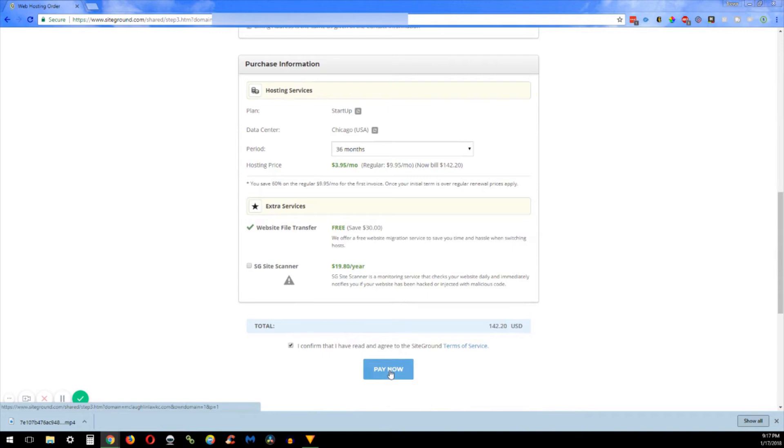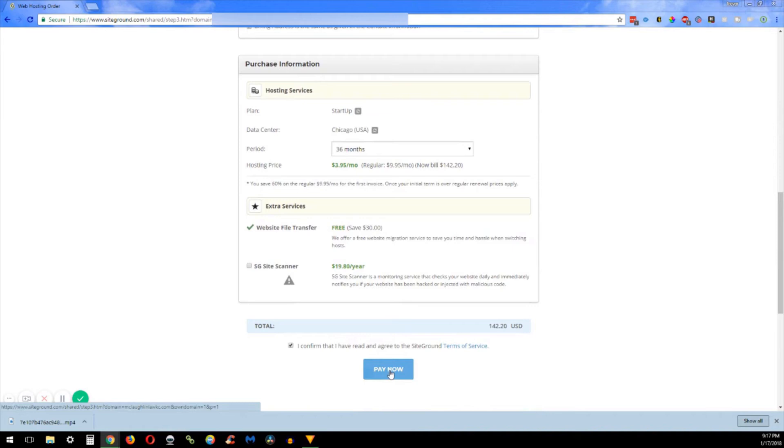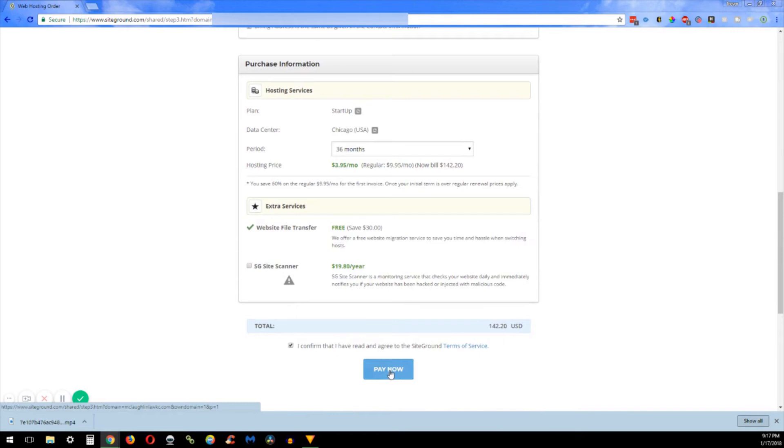One thing I want to recommend before I move on is you have an introductory rate for all of the SiteGround plans. So that $3.95, $5.95, or the $11.95 depending on which plan you went with, that is the introductory rate until the period is over. What I did is I went ahead and set up my buddy's account for 36 months and he did the startup plan. So for 36 months he locks in that $3.95 rate.